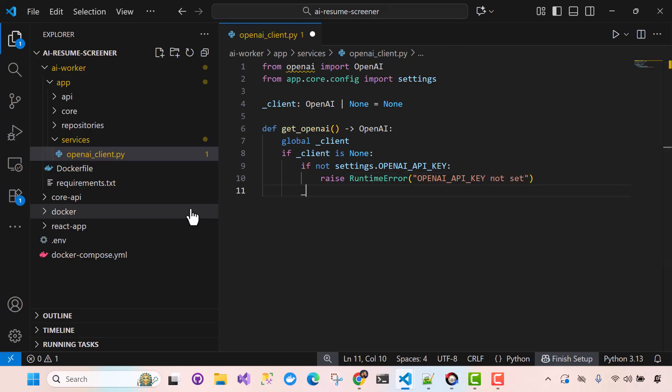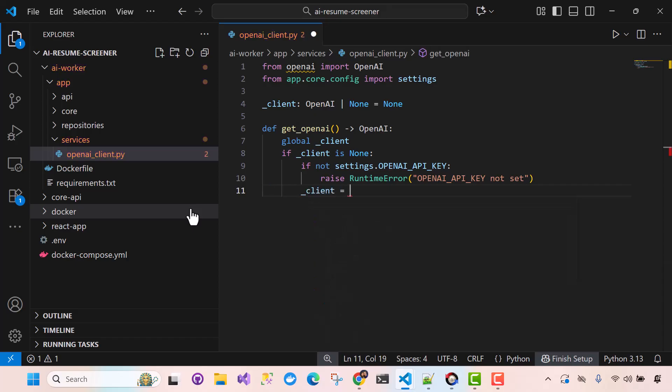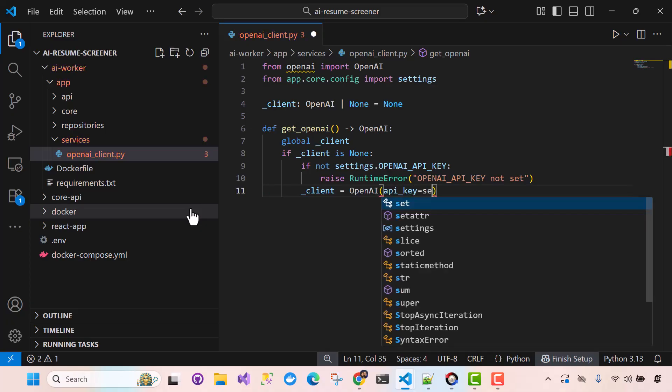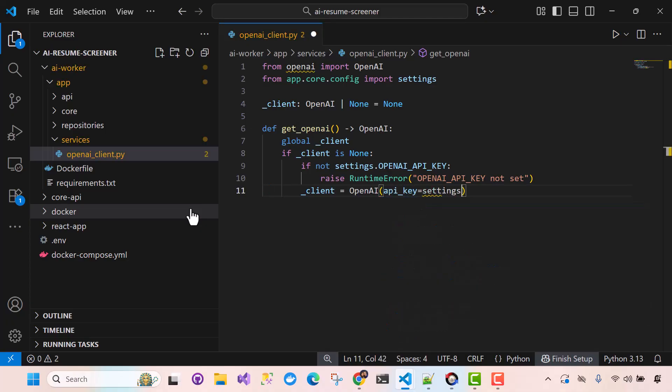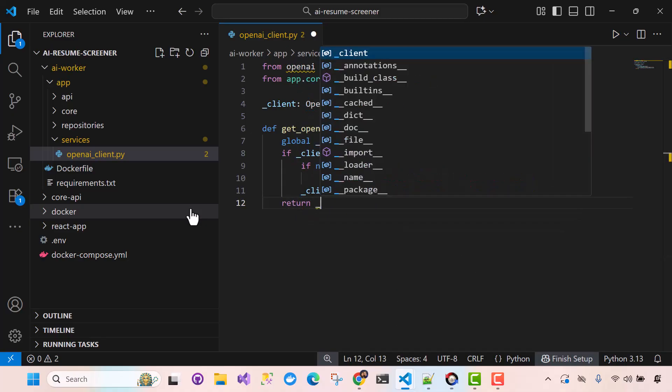Okay. Now, if it is there, so we'll just say Client equals, we'll use OpenAI library here. And we'll set the API key. These are the params that it requires. So settings.openapi key. Easy, right. And then, boom, we just return the client.